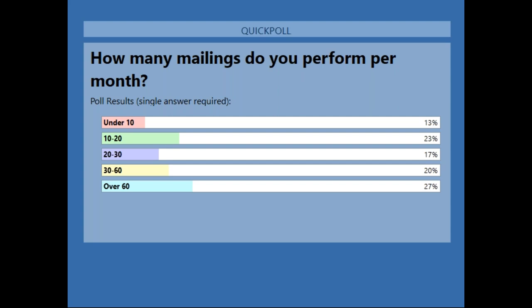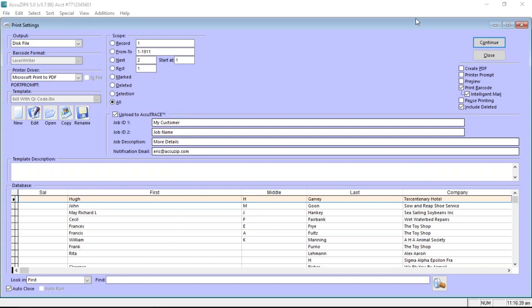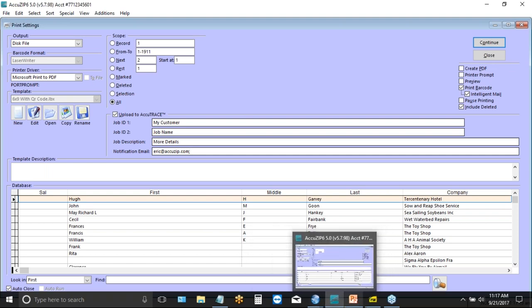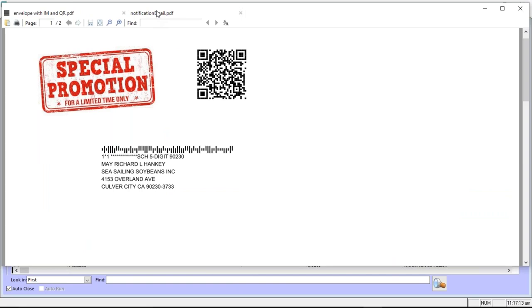How difficult is it to track mail for your customers? All you have to do is check the 'Upload to AccuTrace' box and put your customer's email in the notification email box — and that's it. You can also put your own email address in there. They will get a notification when the job has been uploaded to AccuTrace. You can customize this email that goes to your customer; it will include the job ID information and, most importantly, a web link they can click to see their job in AccuTrace.